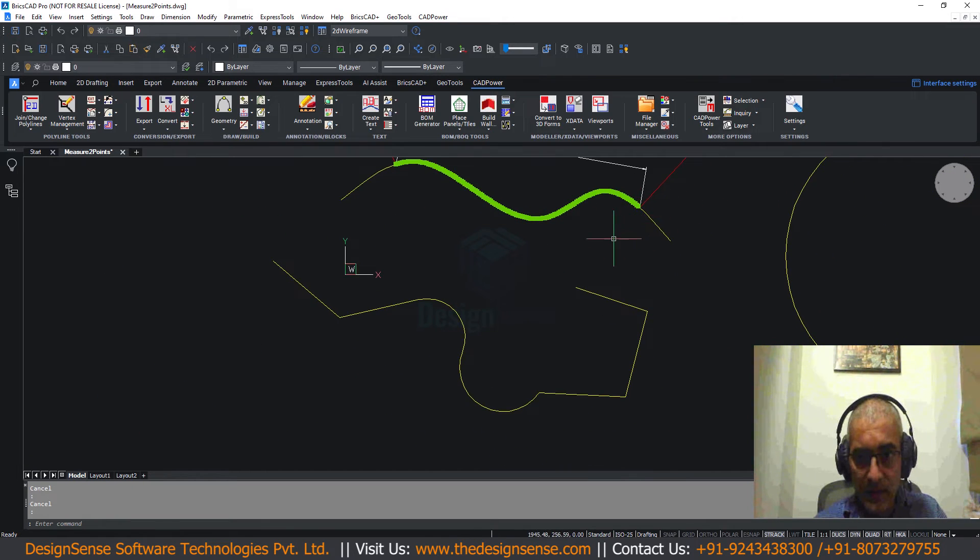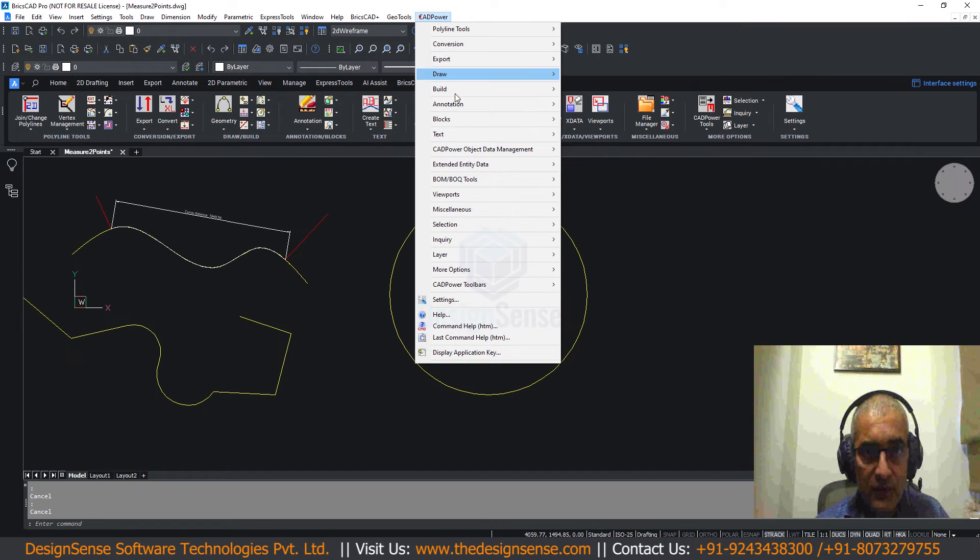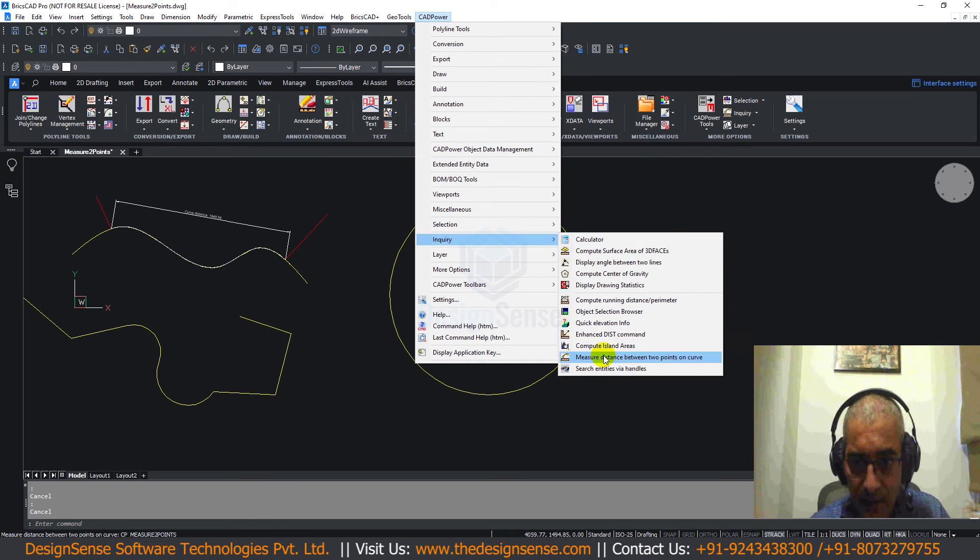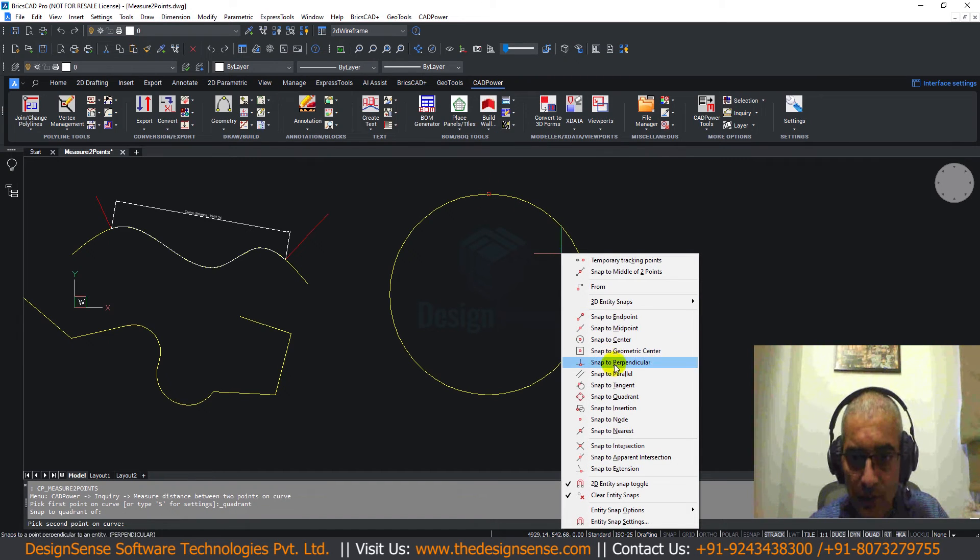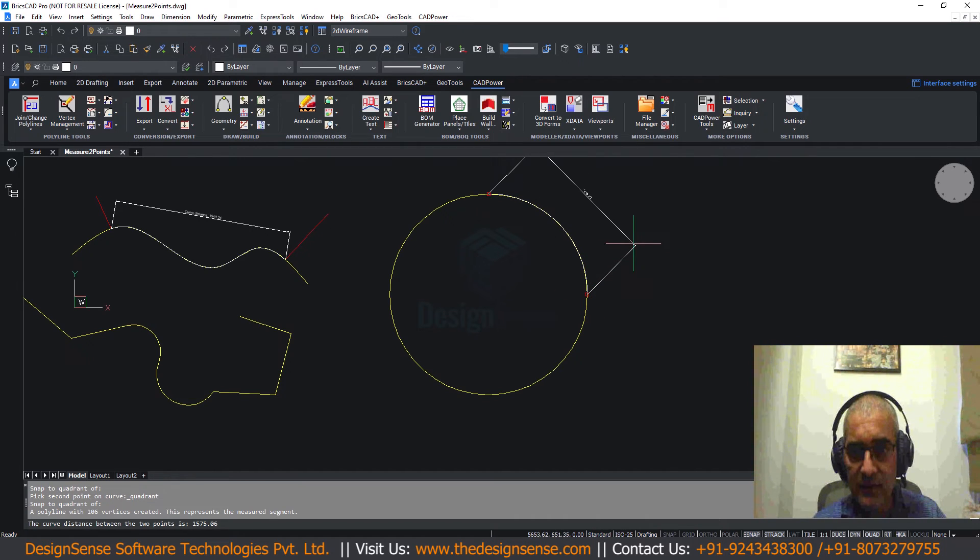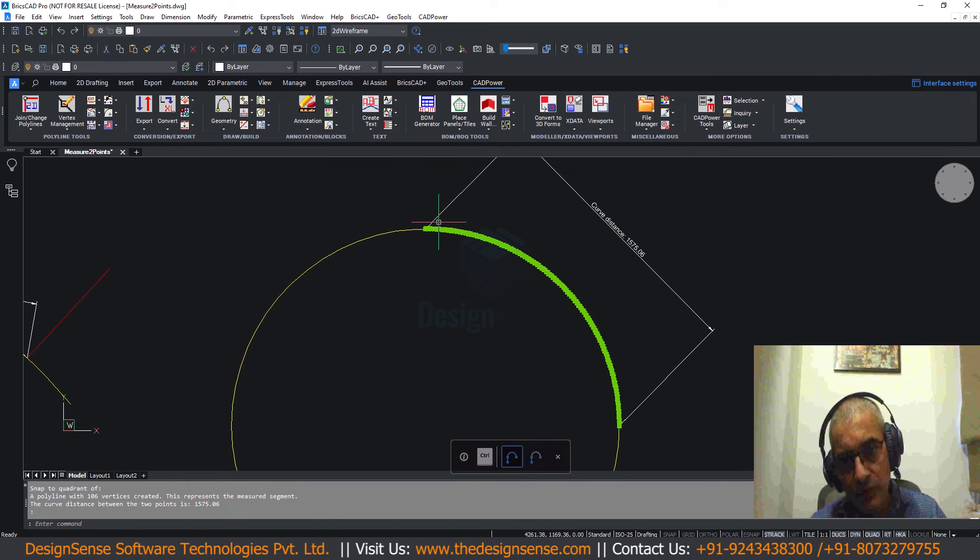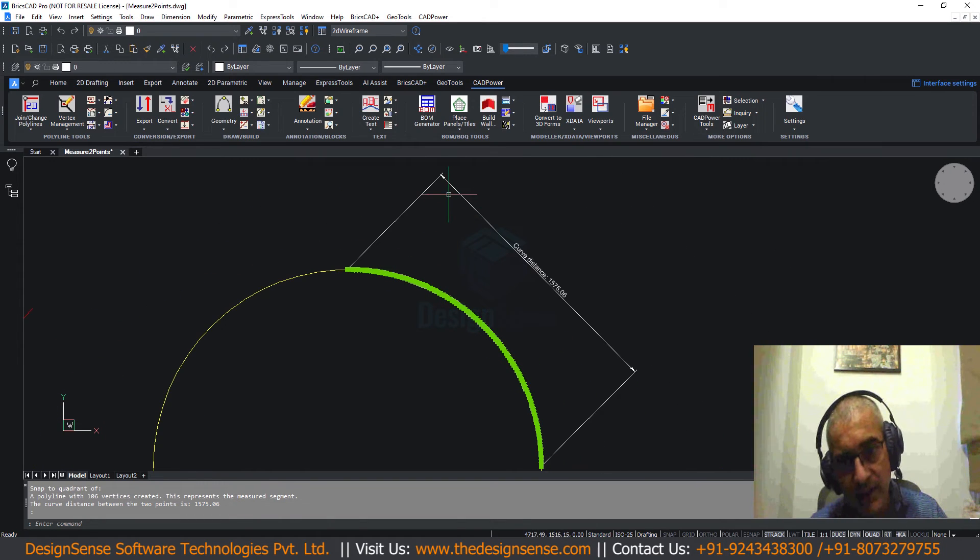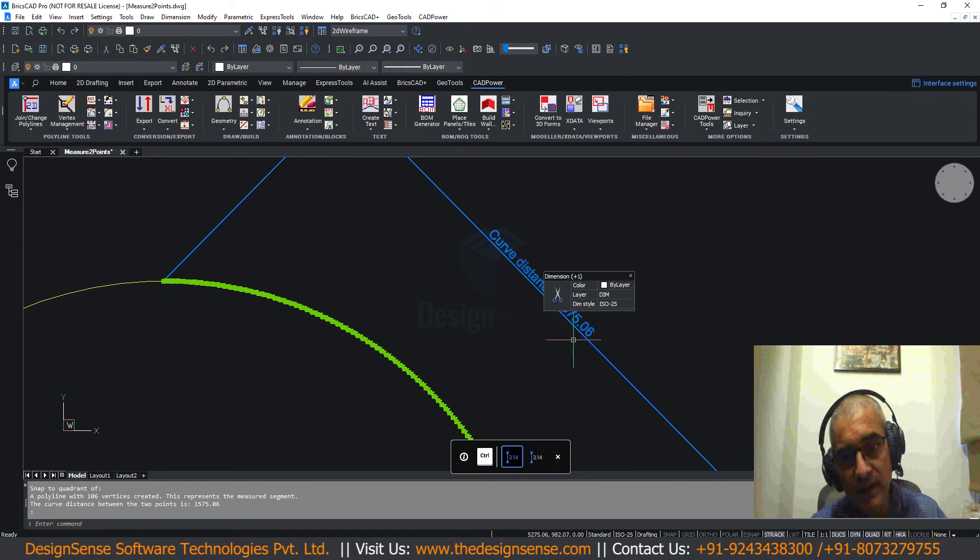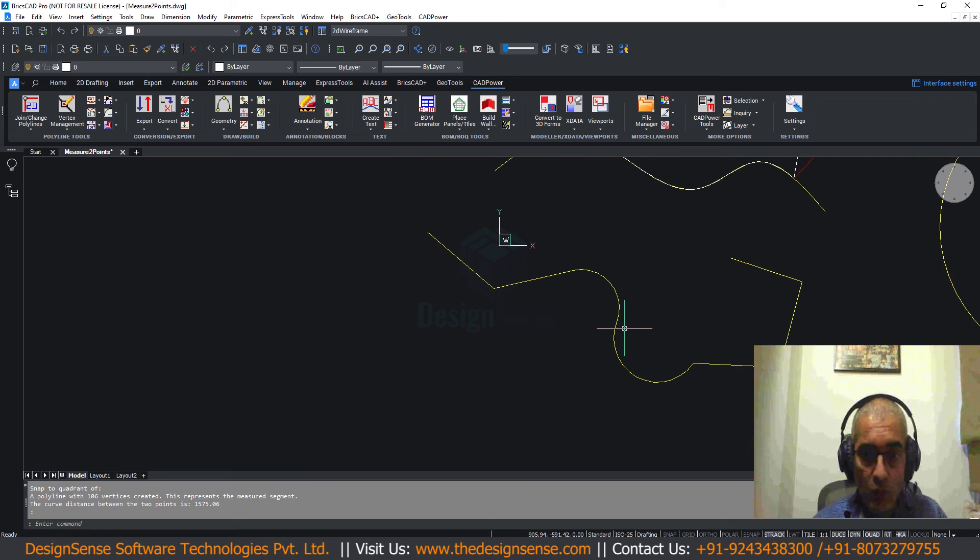Now this we did on the spline. You can do it on any curve. For example I am going to do this on the circle now. Measure distance between two points from the quadrant to this quadrant. I am using the object snap methods. You can see applying the same parameters, the 15 interpolation distance, it has calculated the exact curve length between these two points and annotated it here.